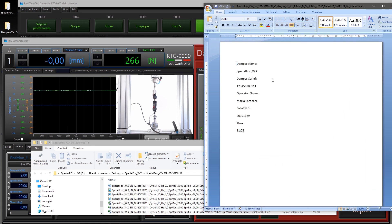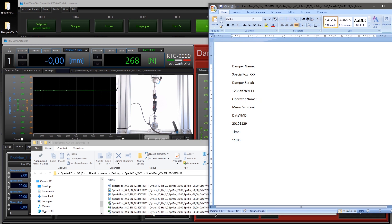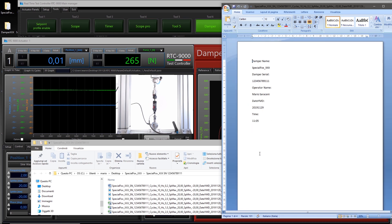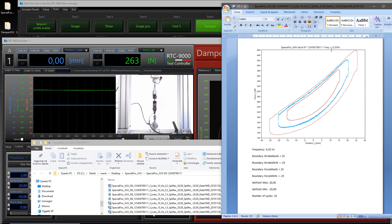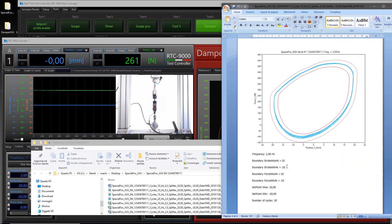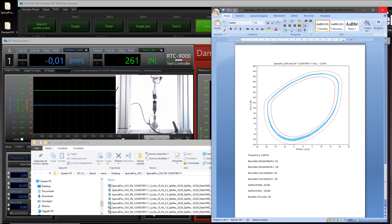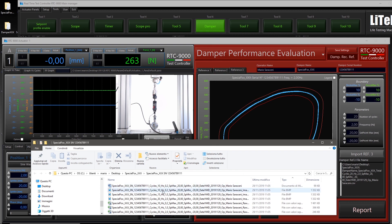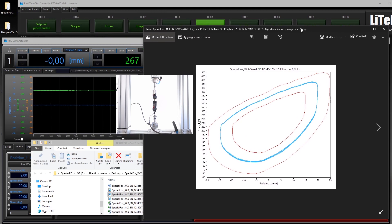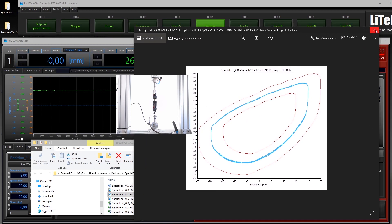Let's see what is on the first page of the report: the damper type, the serial number of the damper tested, the operator, the date, and the time. Then we have the first image with the boundary and the test settings, the second image, and the third image. Let's close this file.